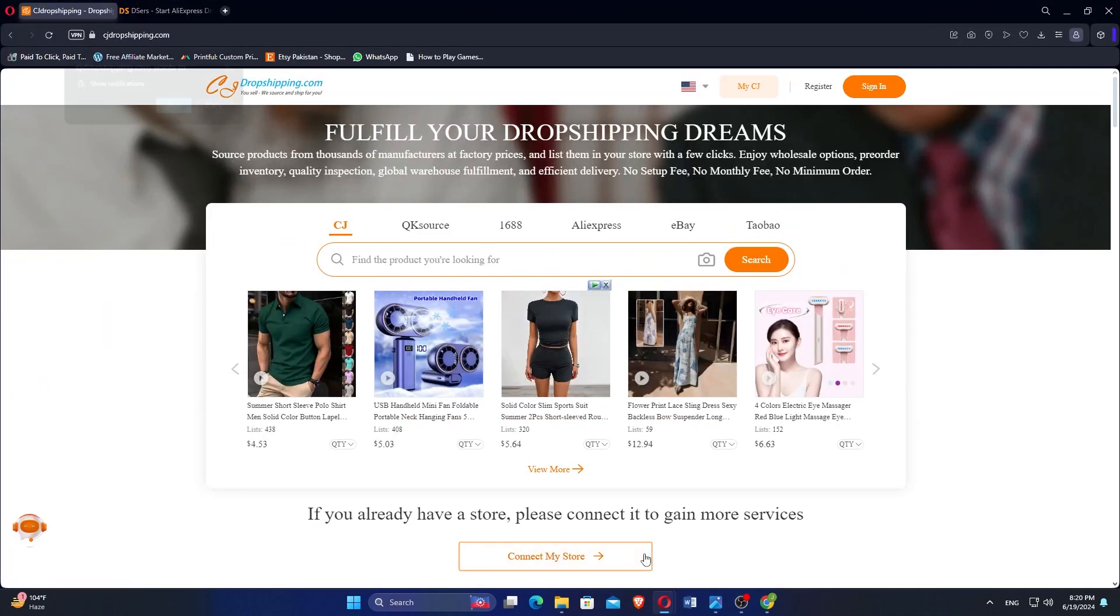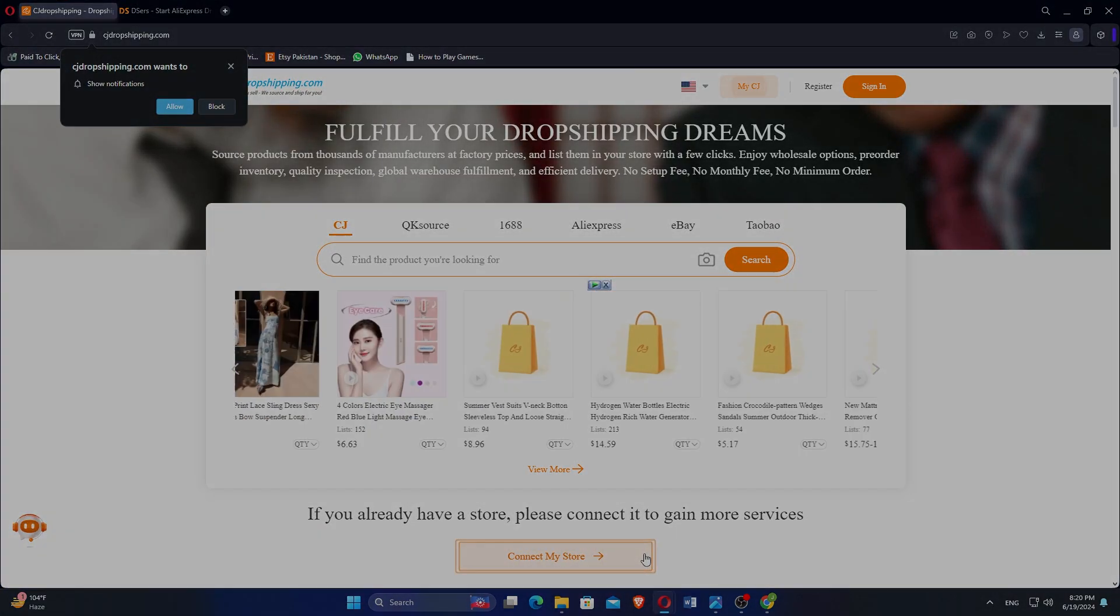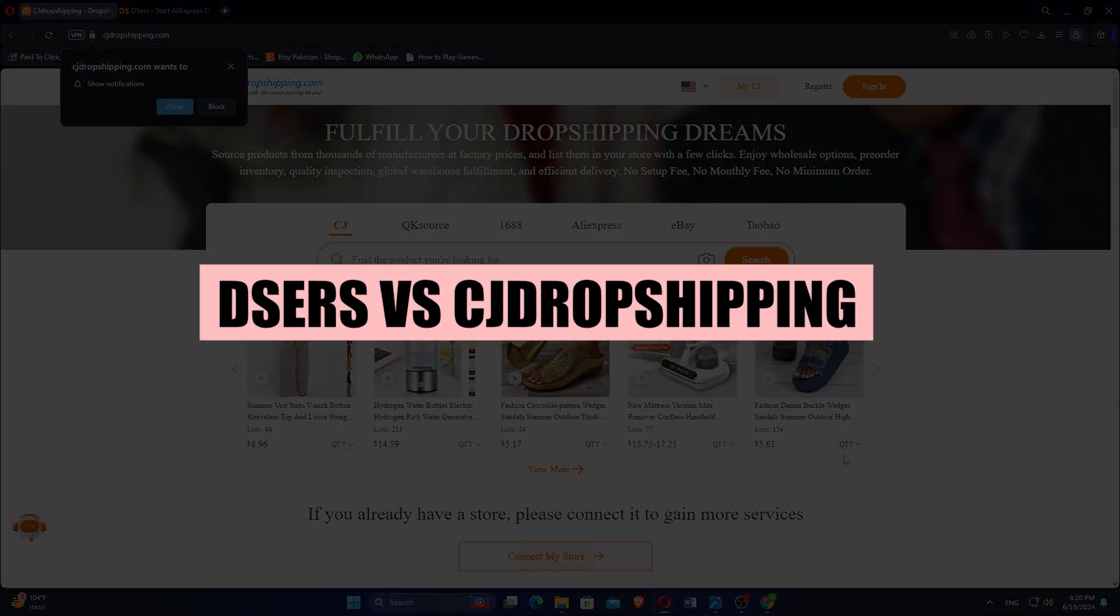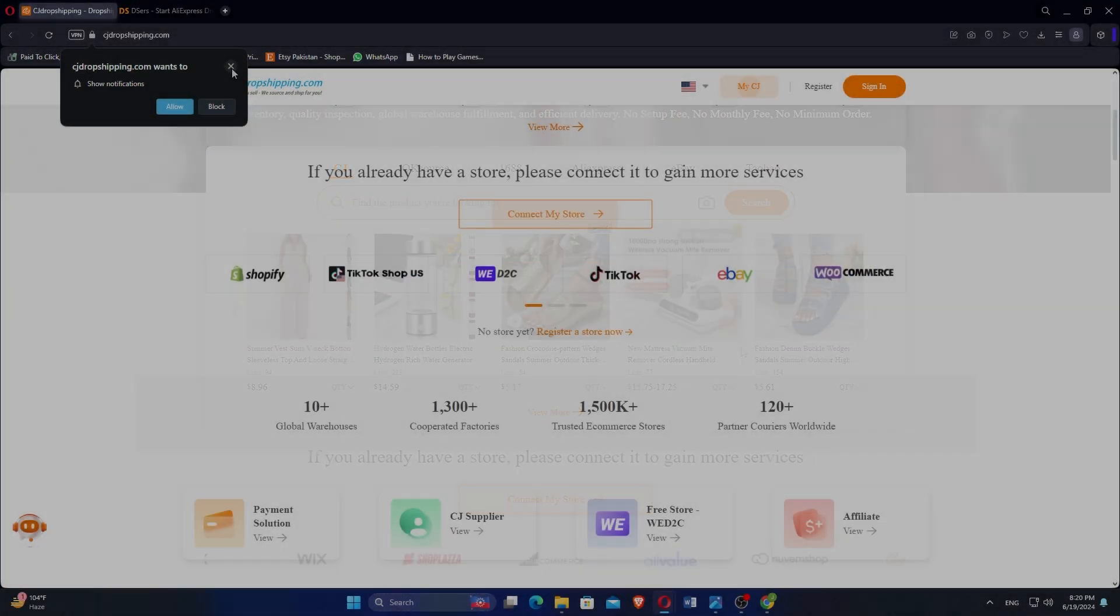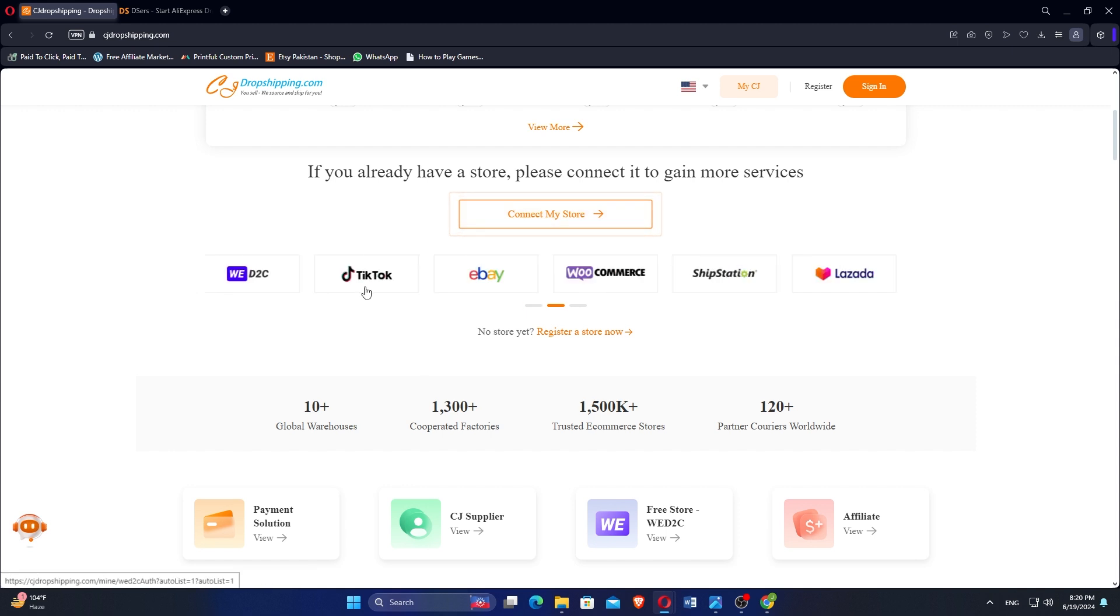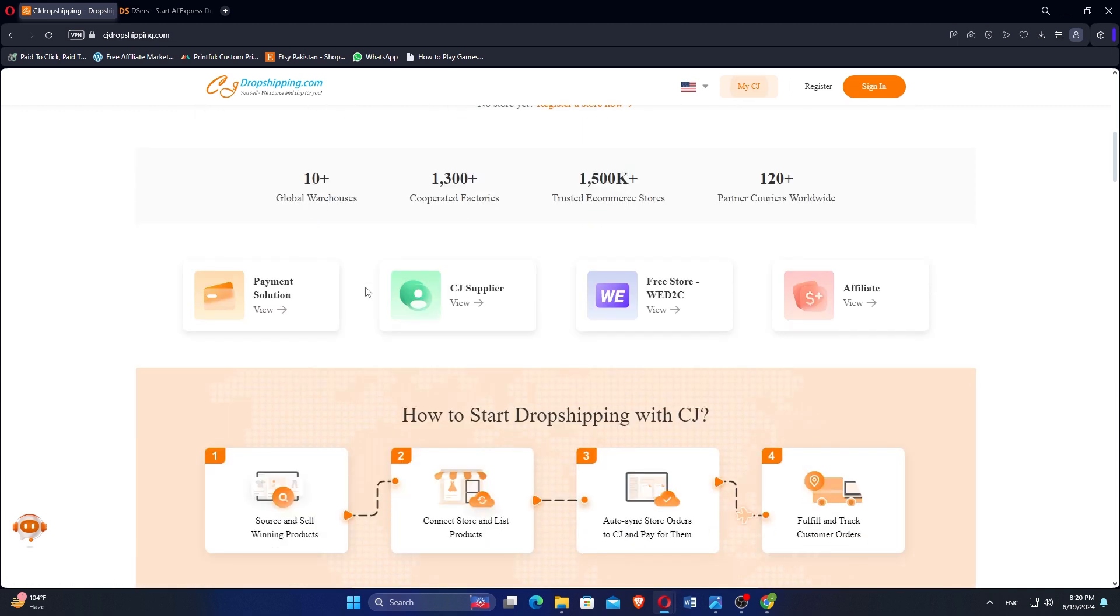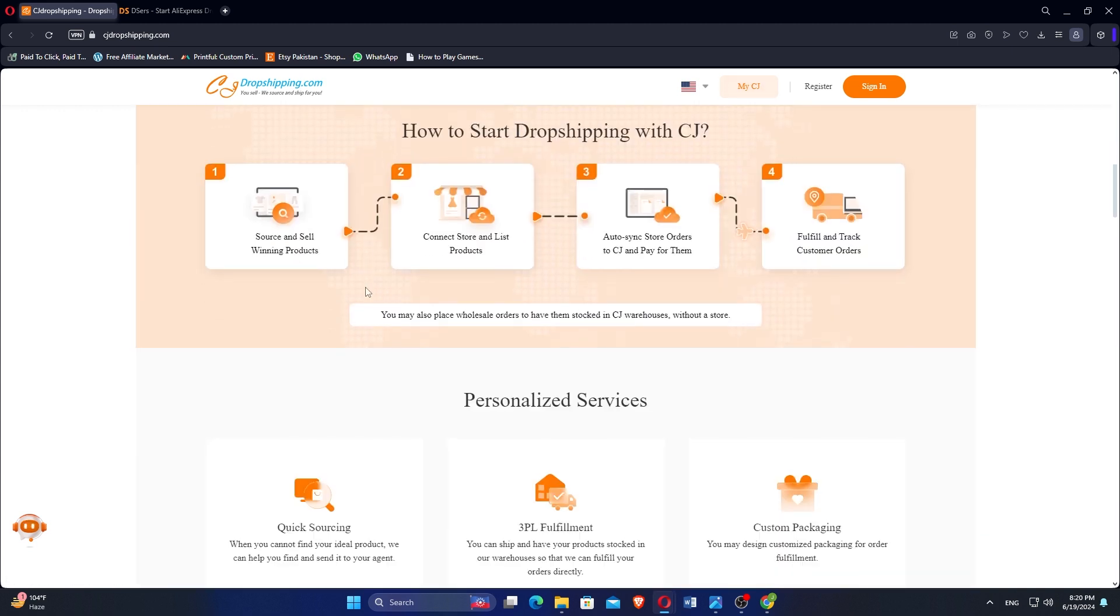In this video, we will compare DSRS and CJdropshipping. If you want to get started with either DSRS or CJdropshipping, you can use the links down in the description.